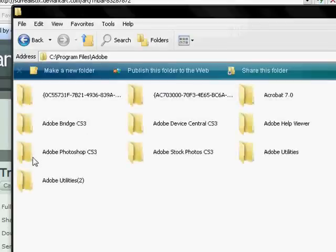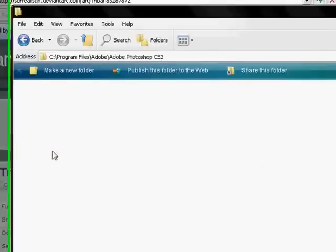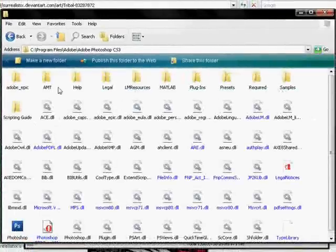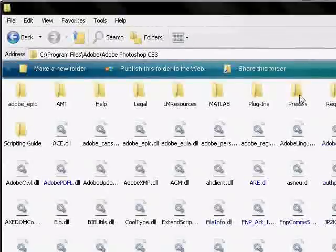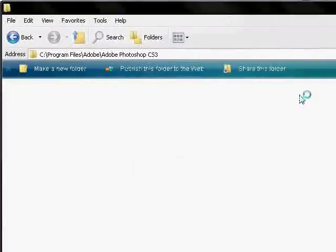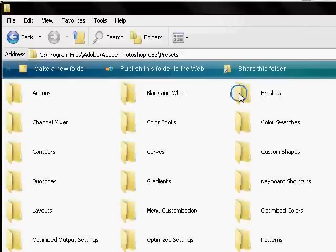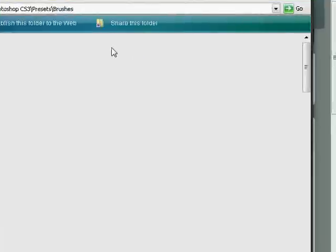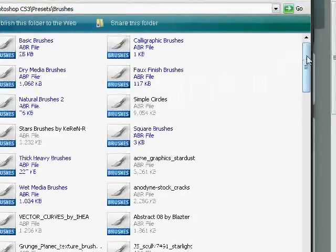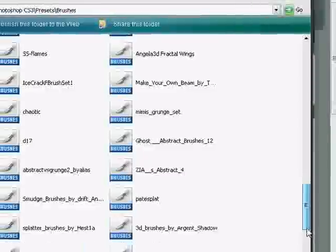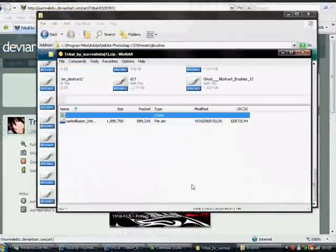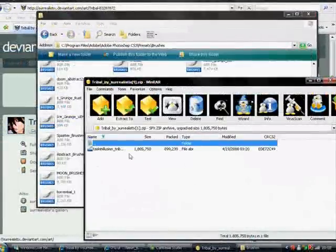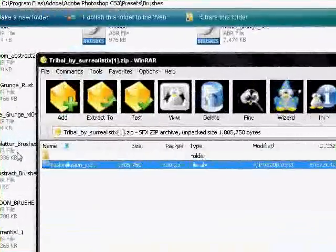And once you double click that, you want to go to Adobe Photoshop CS3. And then, there it is, now you want to go to Presets. Well this is how I download mine, there's probably other ways but this is how I download mine. Presets, and then you want to go to Brushes. After you go to Brushes you just drag the file from the .raw file in there. And it's pretty much as easy as that. But there's other ways of doing it.